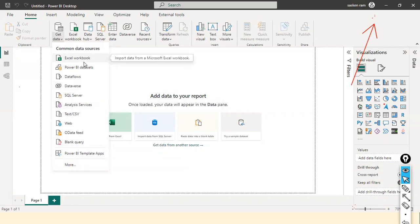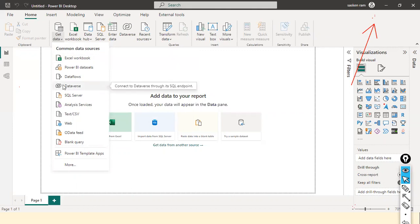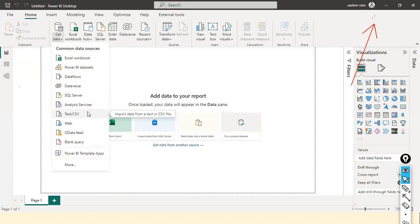In enterprises, data is available in different source systems, and with different connectors you can connect to those data sources and load the data into Power BI Desktop. In this case, I'm going to click on Text/CSV because I'm going to open a file with a .csv extension. You can also open a .txt file. When you hover the cursor, you can see it says 'Import data from a text or CSV file.'